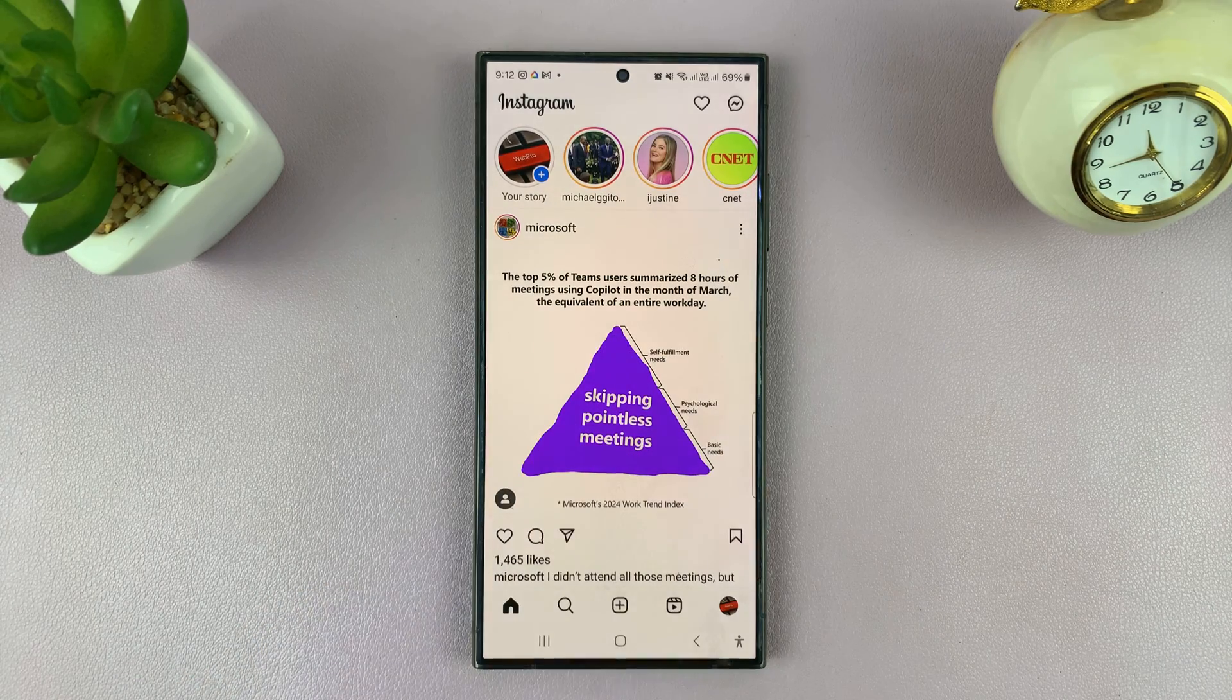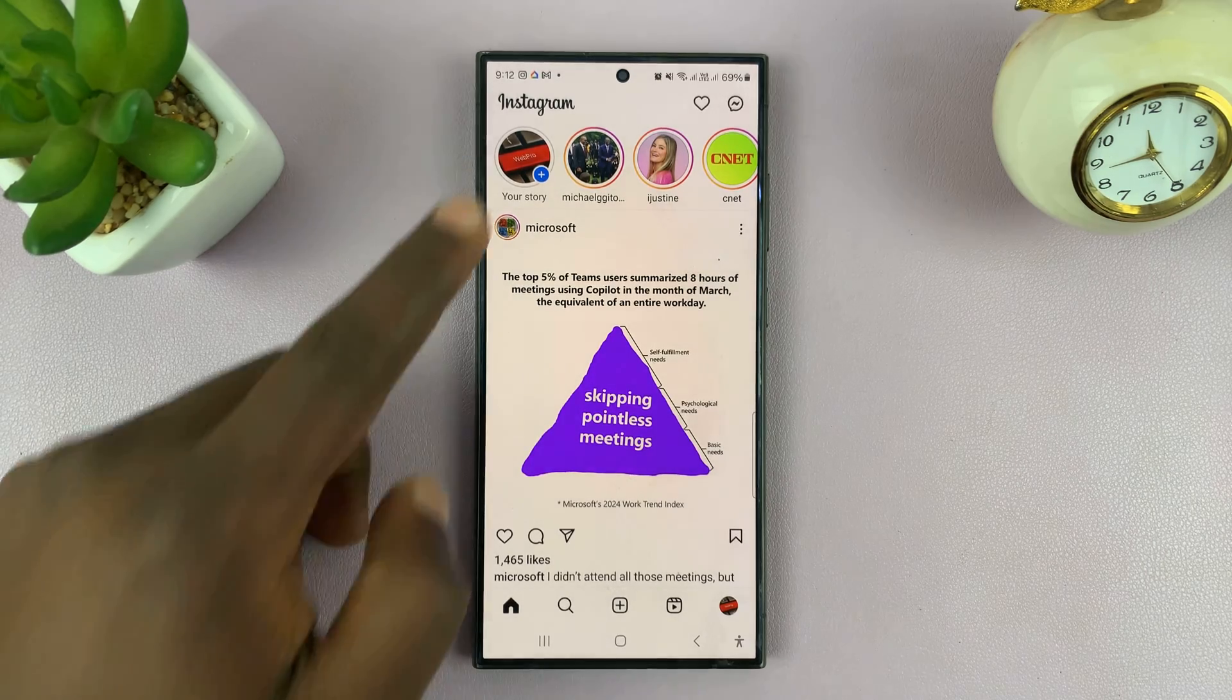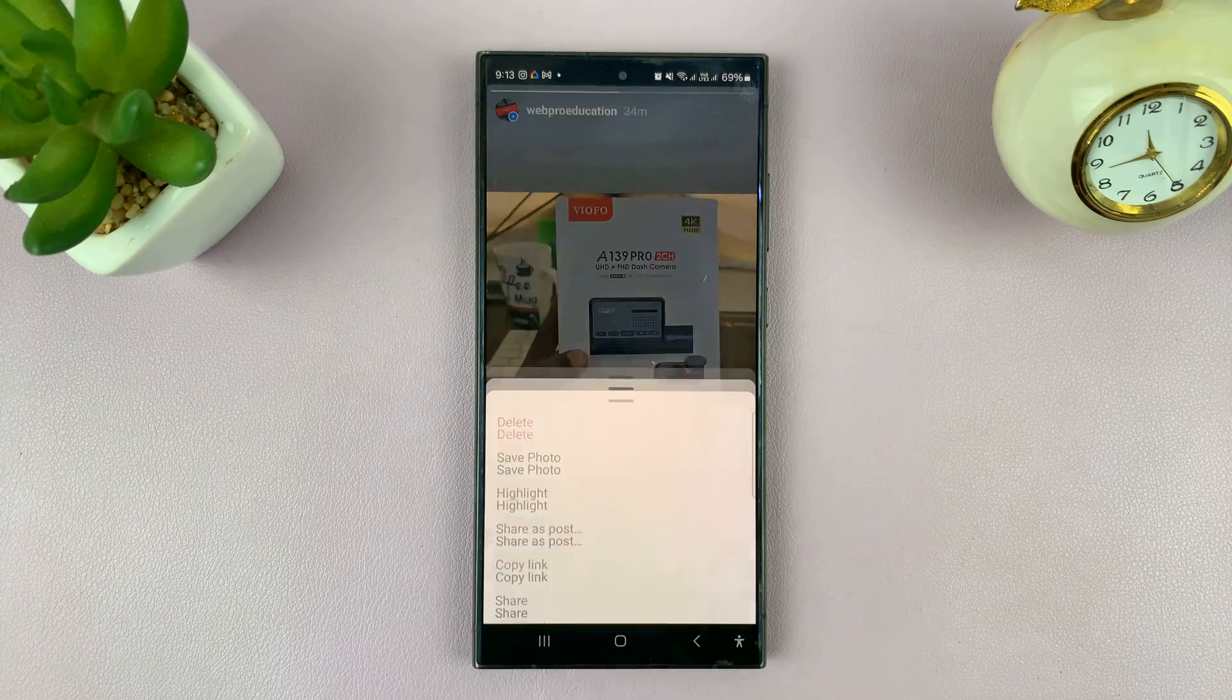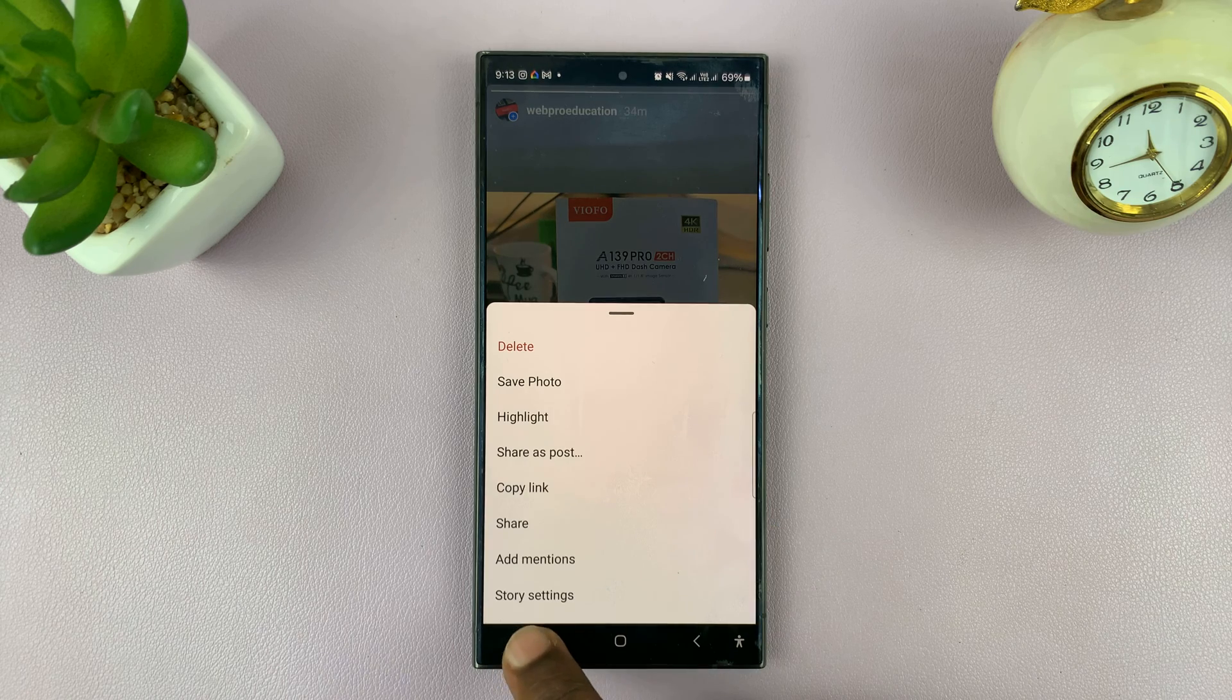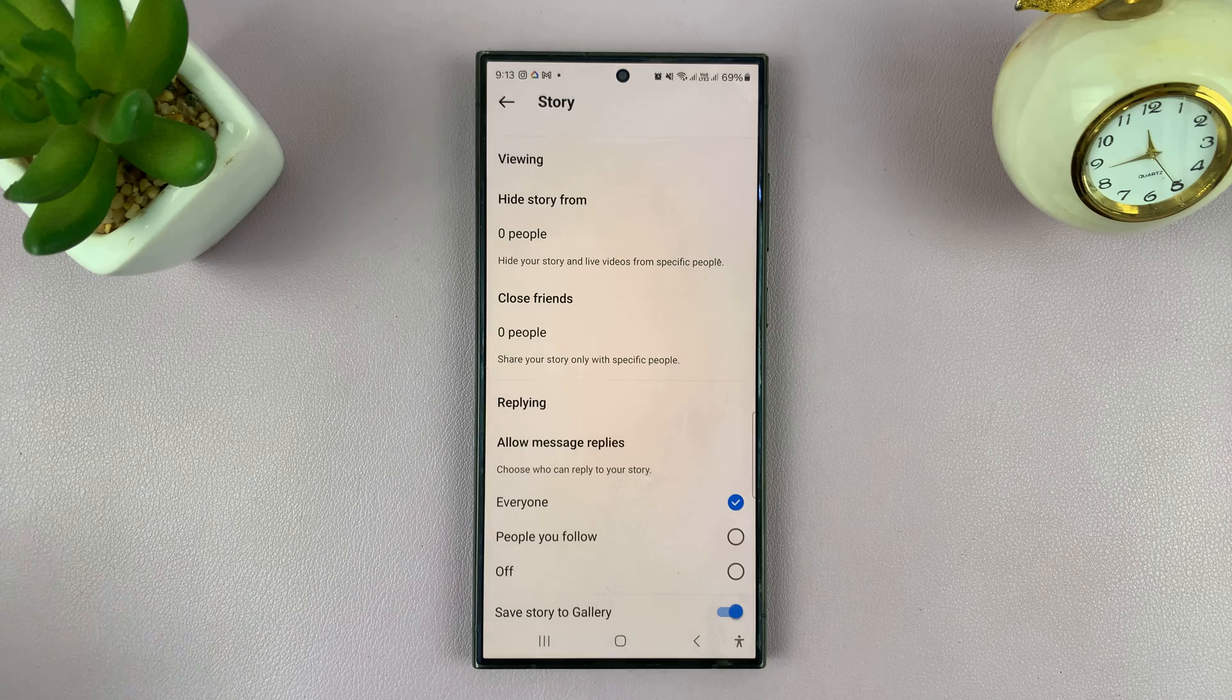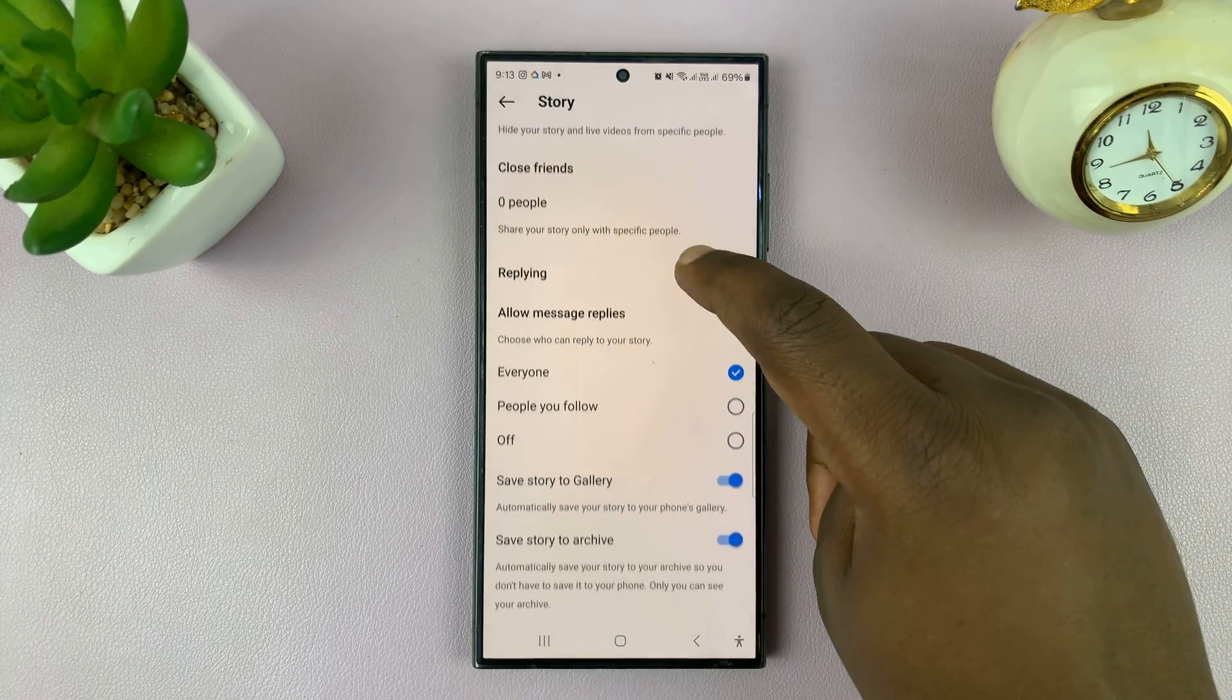And as you can see, that has been saved to my gallery. Now that's simple. Now if you go back to your Instagram story and tap on more again, you might see or you should see story settings. Tap on that.